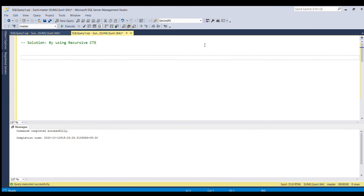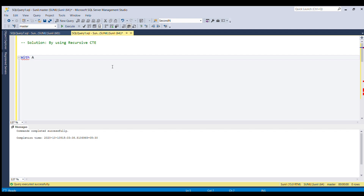We can solve this problem in SQL Server by using a recursive CTE — CTE is nothing but Common Table Expression. I will write the SQL query, starting with the keyword WITH and giving the recursive table name as 'alphabet_pattern'.